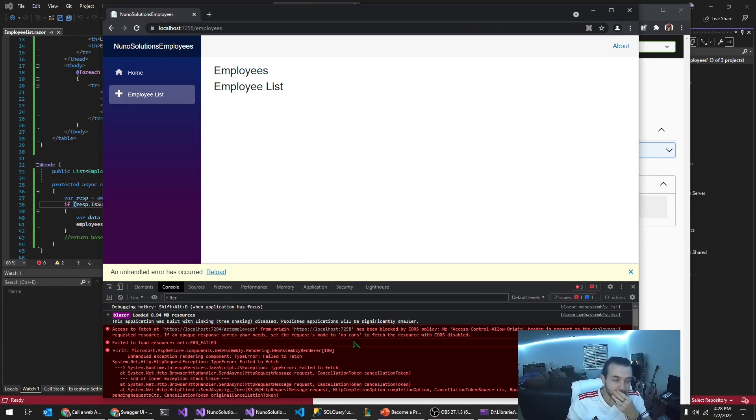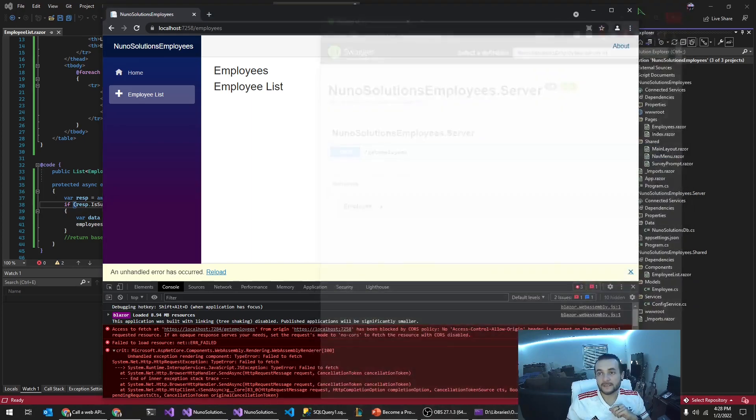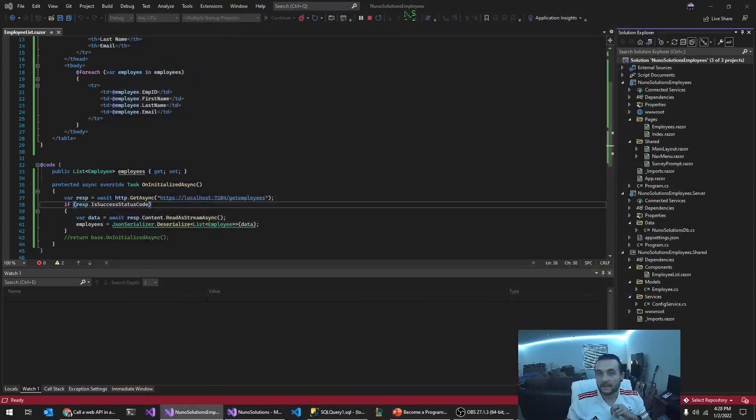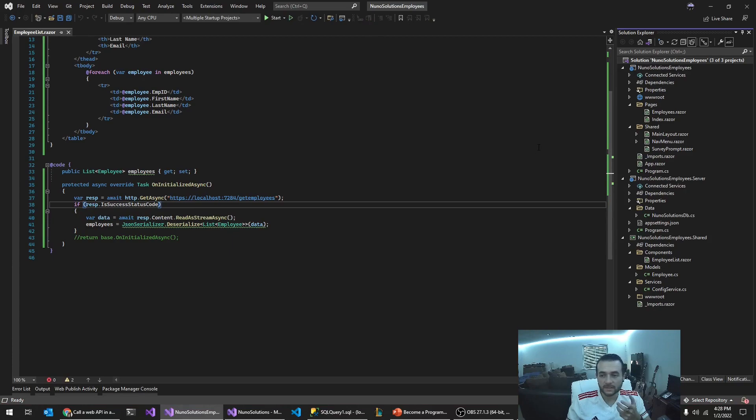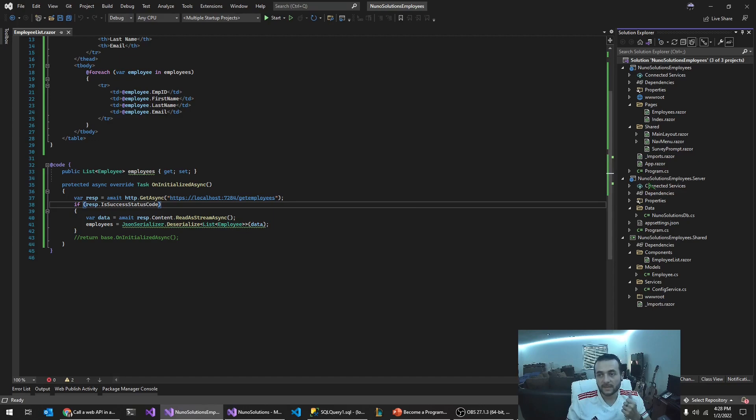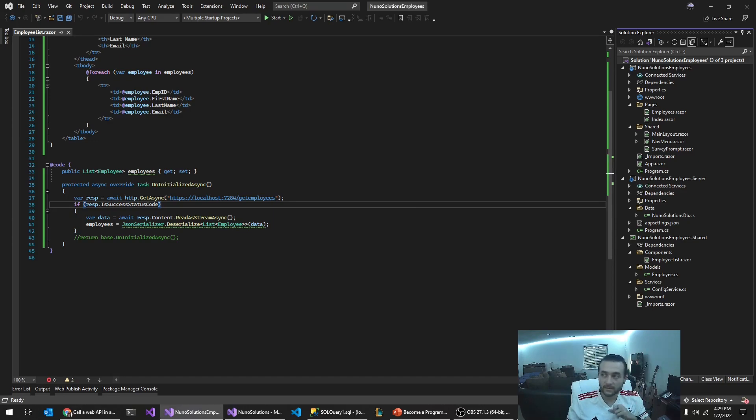So what I'm going to do is there's something called cores. Right. That basically tells your web service that you can, it lets you basically enable cross site requests basically. So that way you can, you can tell it if it's from this domain, it's okay. If it's from that domain, it's okay. Or you can allow any,